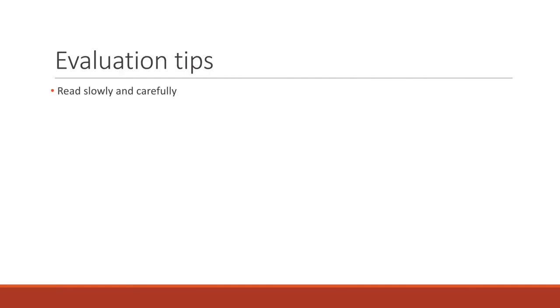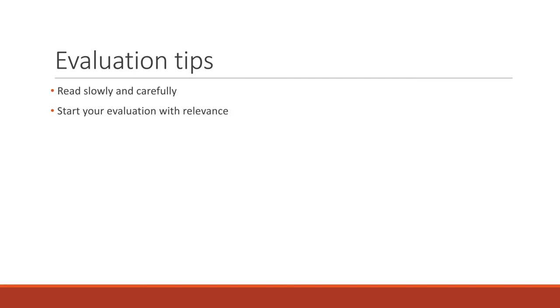And then just some quick evaluation tips too. Read slowly and carefully. That makes things much easier, because the more you understand what you're reading and how the pieces fit together, the easier it is to determine if an article is relevant, if the author seems to know what they're talking about. So build that into your timeline.